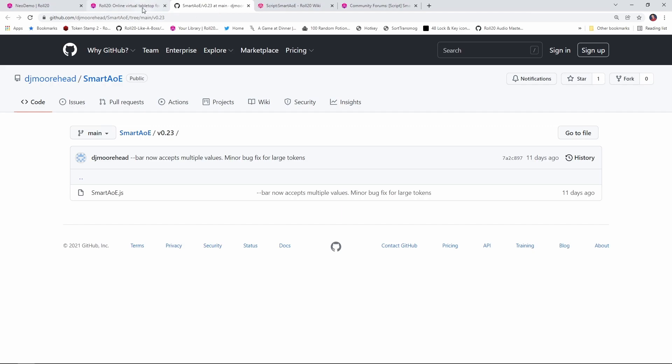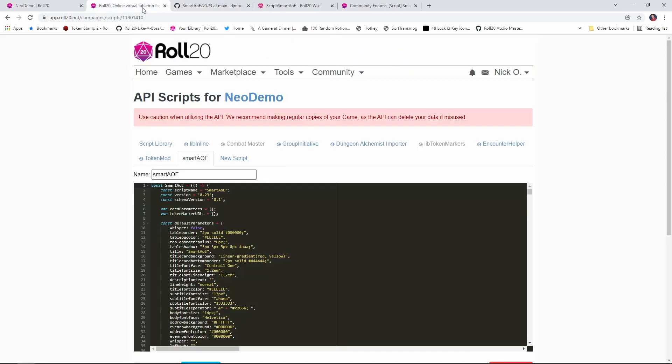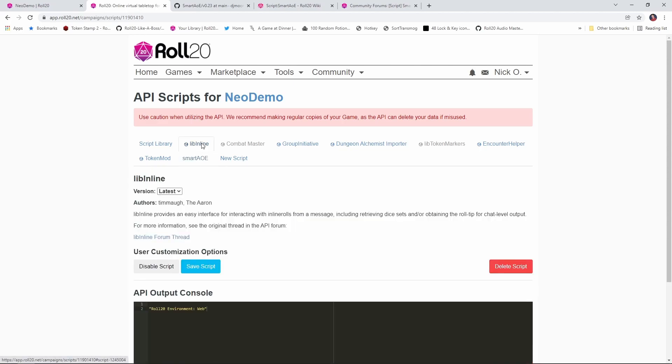Once you've got the script installed, save it. It'll look something like this. And then you also need to install a second script called libinline. That script is available as part of the Roll20 script library, and does need to be installed separately from Smart AoE, so you are installing two scripts in order to do everything that you see in this video.